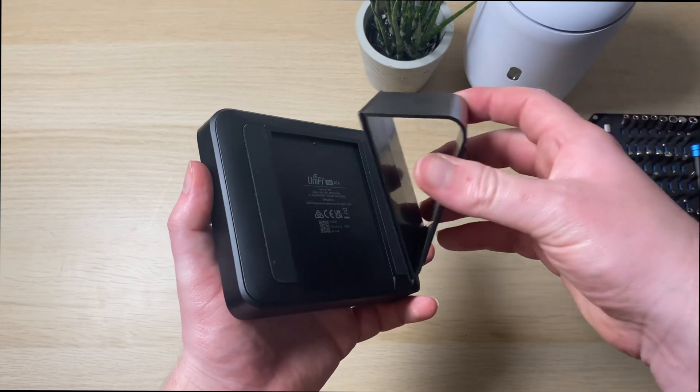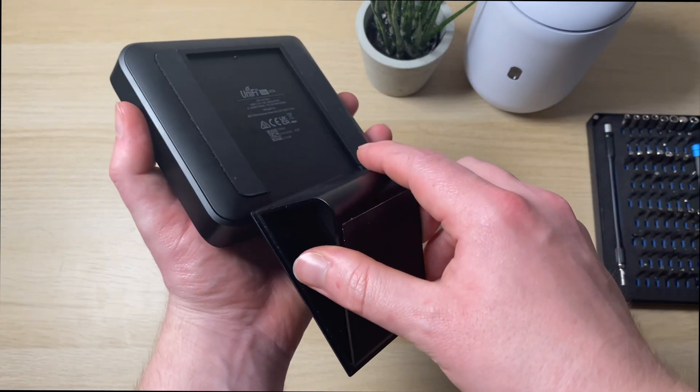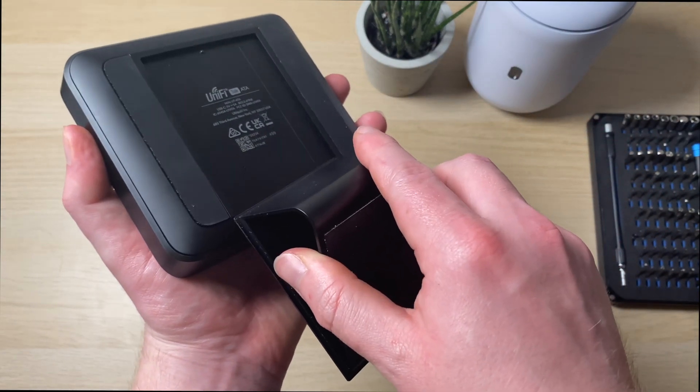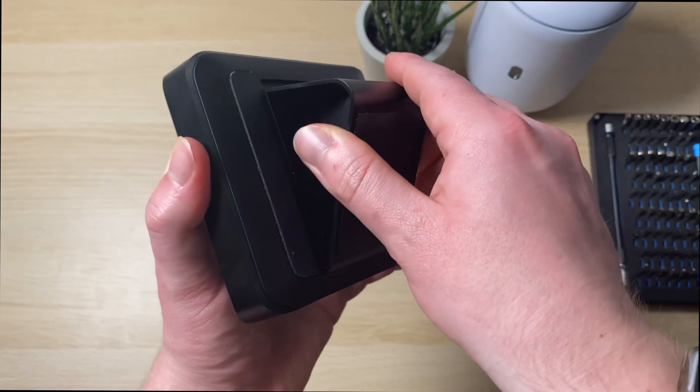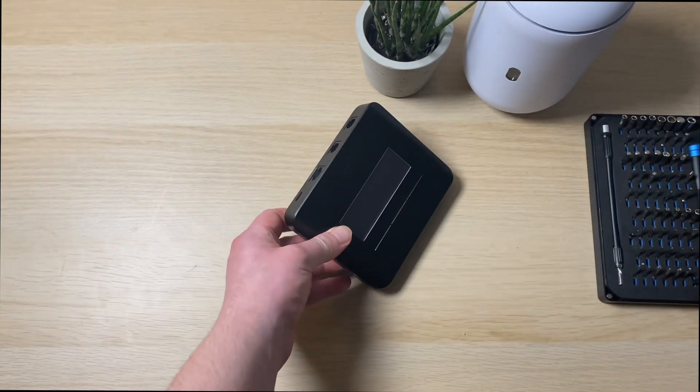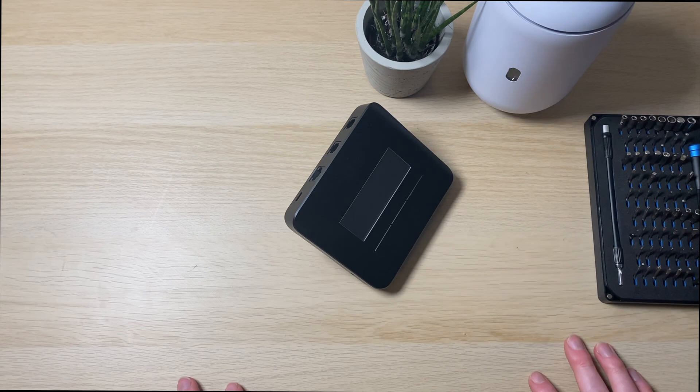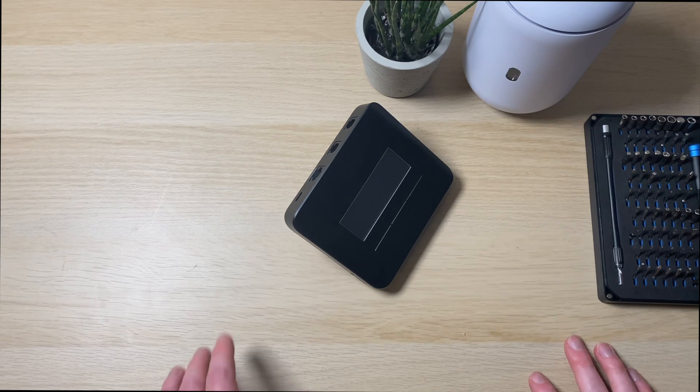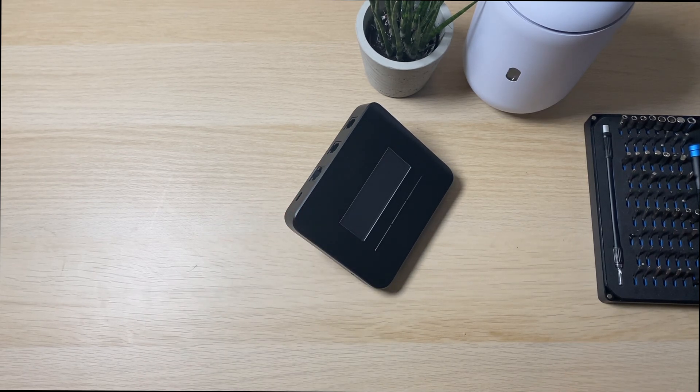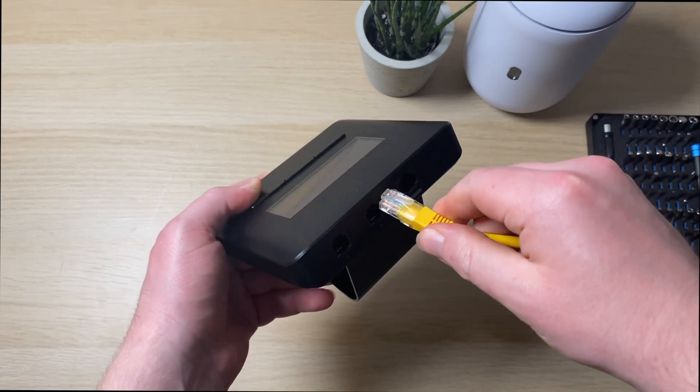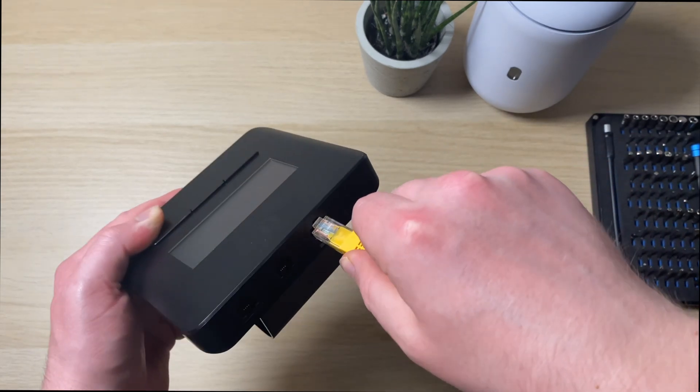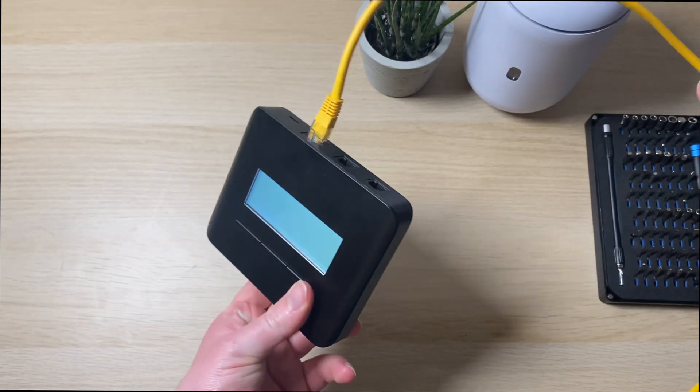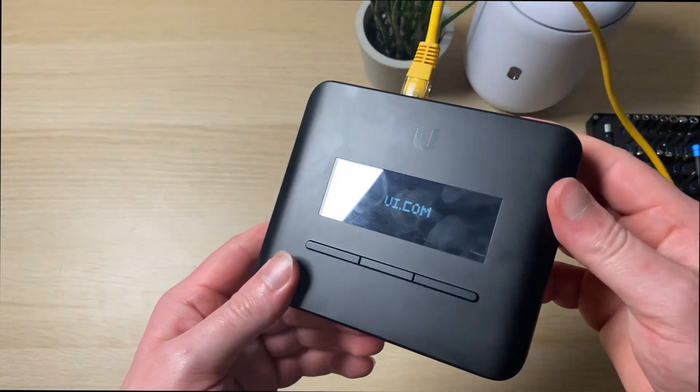In the box there was also this little foot stand thing that clips in the bottom of the device and you can put it on a desk and have it display what calls are coming in. So we'll get this plugged in and we'll go over the software now. So it's got POE power on this Ethernet port. Plug that in and the device will power up.